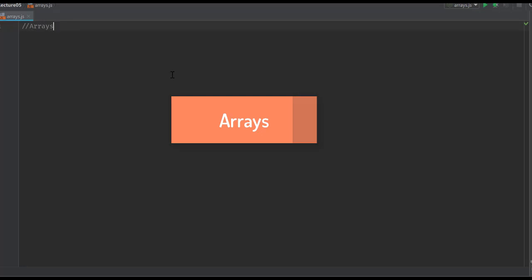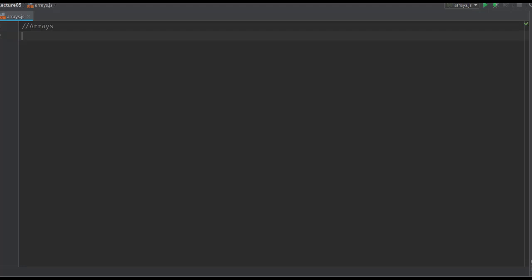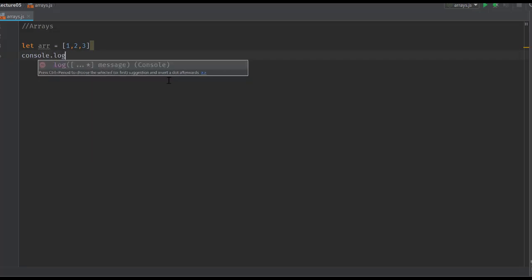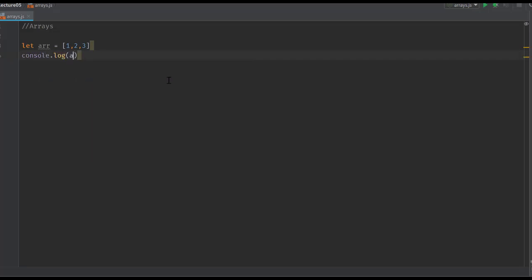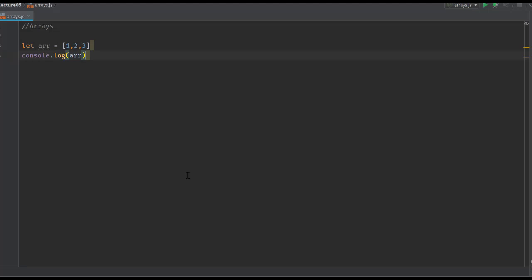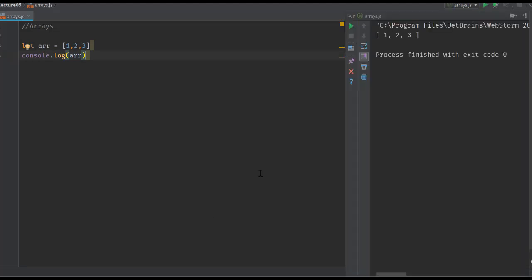We had taken a look at strings in the previous videos and now we're going to talk about arrays. Arrays can be created like this: let arr = [1,2,3]. If we print this array, it's gonna come out formatted like this - JavaScript prints in this formatted array.